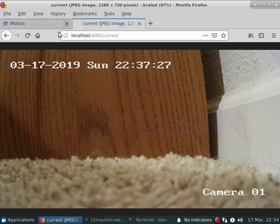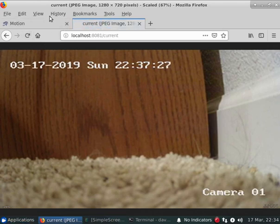And that's some of the new features associated with the streams under Motion 4.2. Thank you.